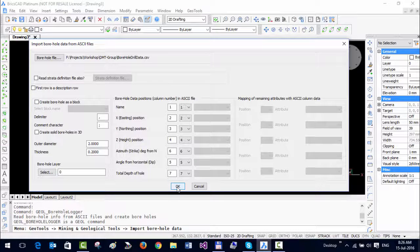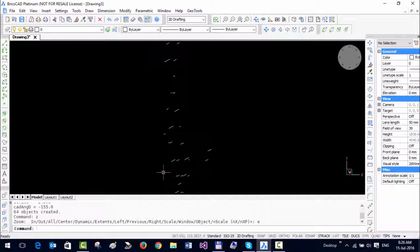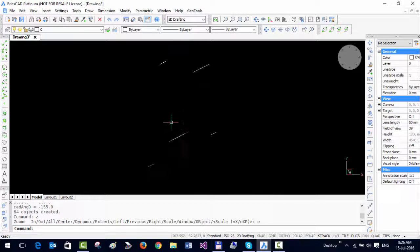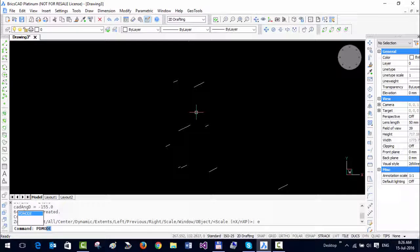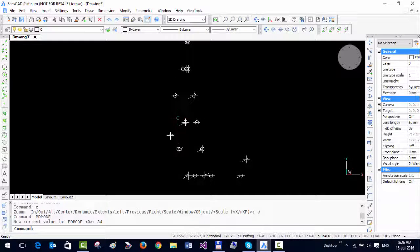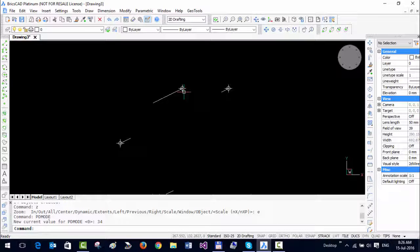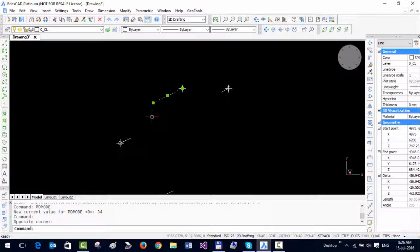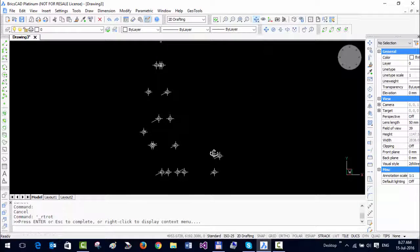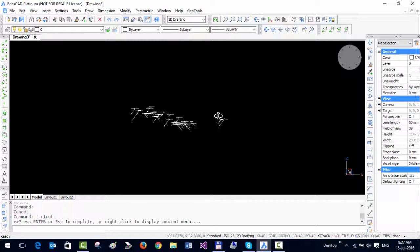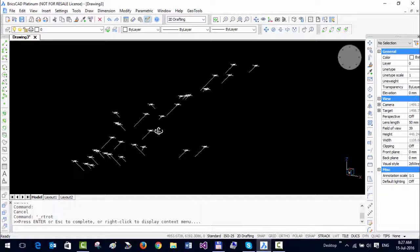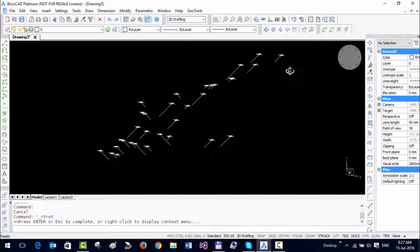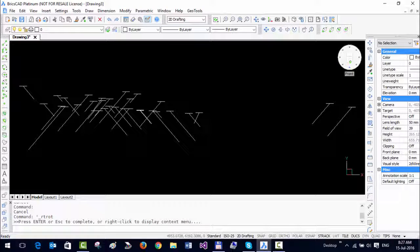I say OK and zoom extents. You can see it has created the boreholes as well as the points. If I change the point style, you can see that the point represents the top position of the borehole and this line represents the actual drill direction. Let us change the direction of view.